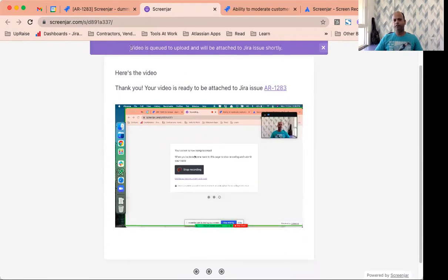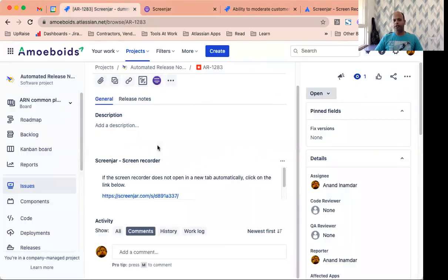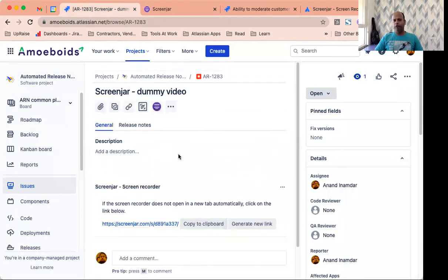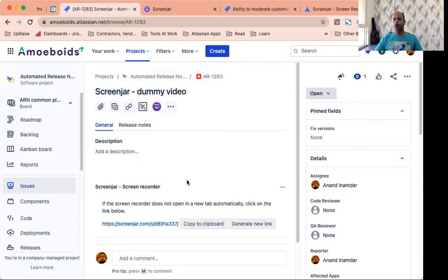You can see the message video is queued to upload and will be attached to Jira issue shortly. Let's go back to this page. Wait for a couple of minutes and the attachment will appear automatically within the Jira issue. While it happens in the background,